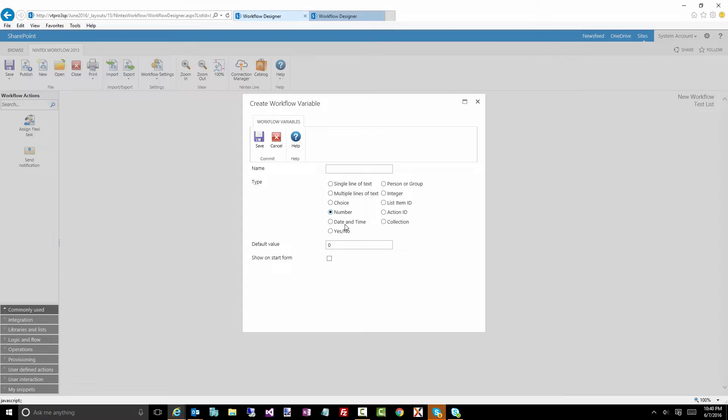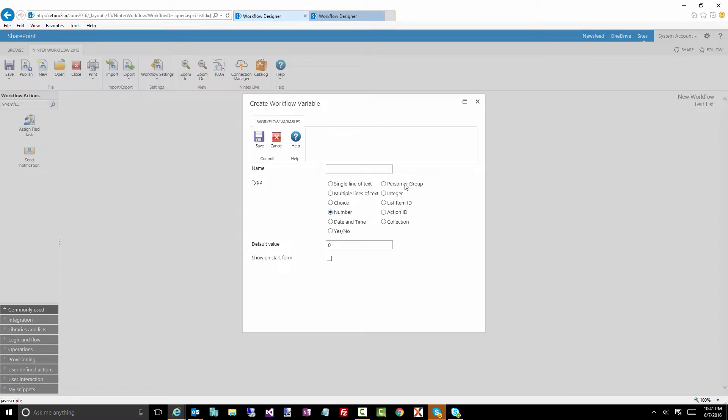Date time. Again, self-explanatory. Yes, no, for those who are in the development field, is basically a Boolean. So true or false type of variable. Person or group is a good one to be able to say query SharePoint or query Active Directory and get some user information. Person or group variable is a good one to store that into.